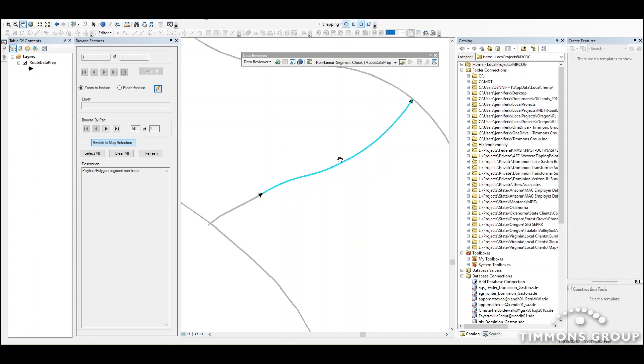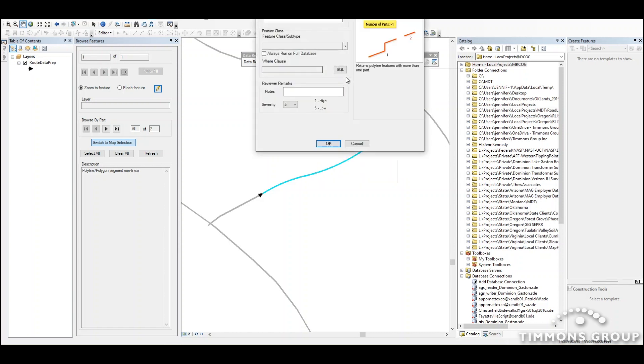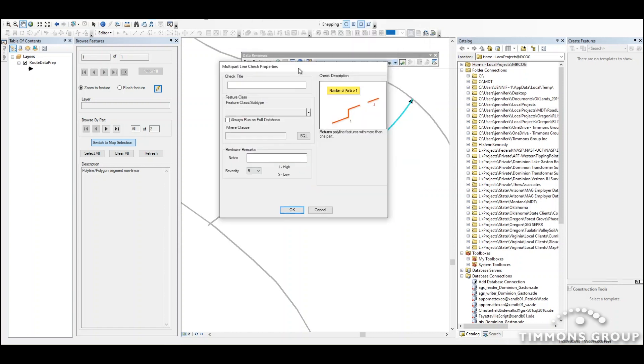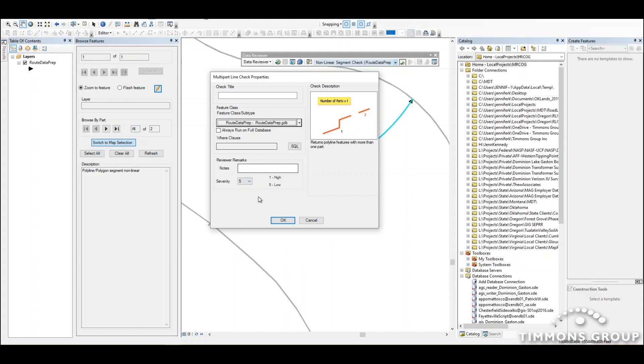Some of the other kind of data quality issues that I should look for are multi-part lines. So Data Reviewer has another check for that, also in the default checks group. Multi-part line check. Choose that one. Run it on my feature class.